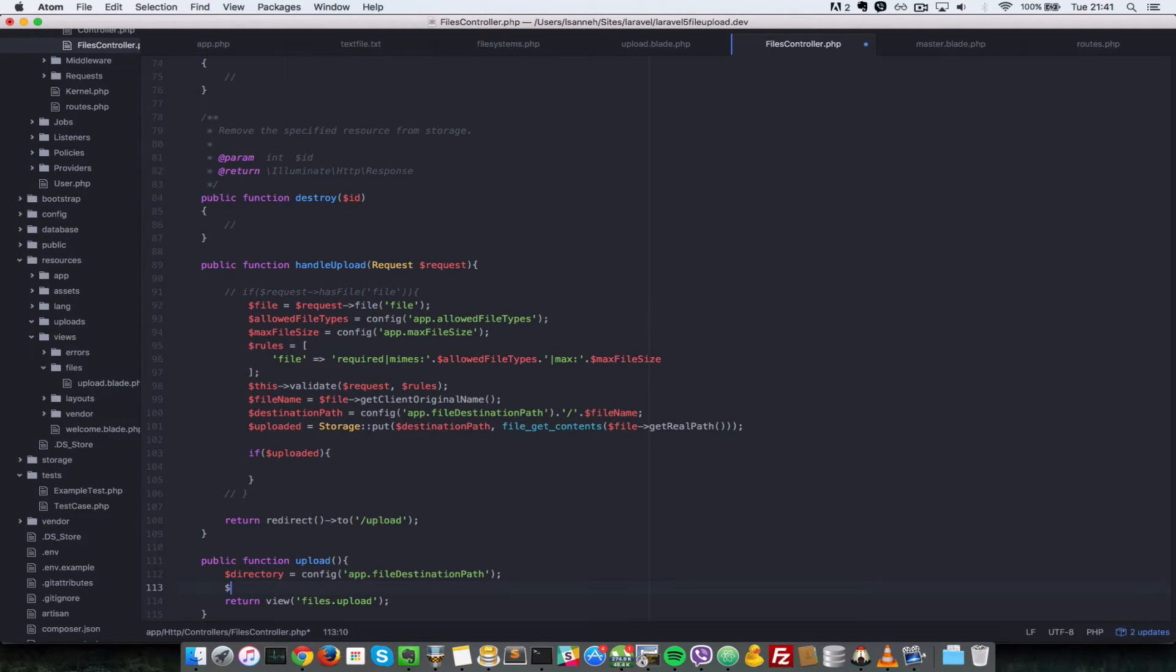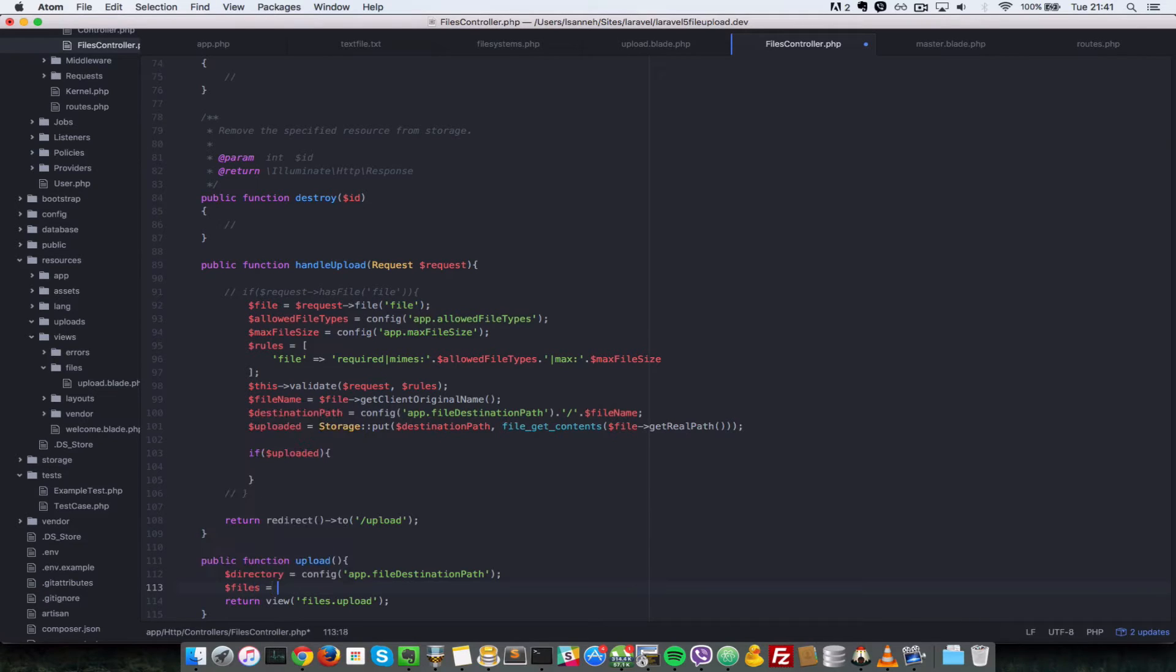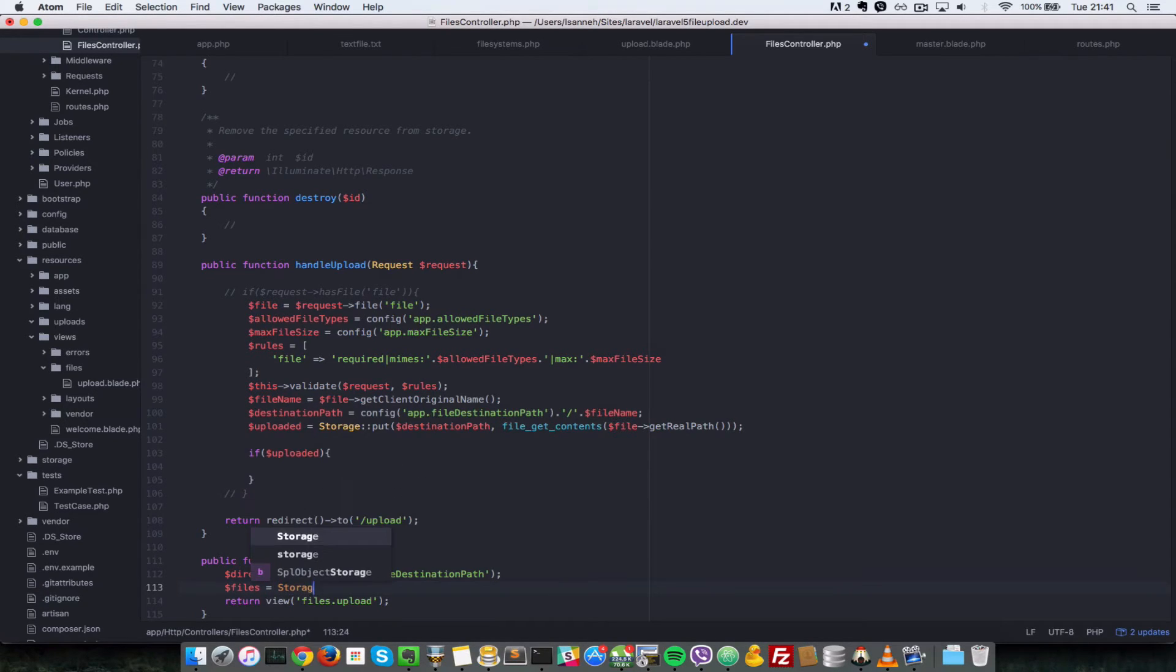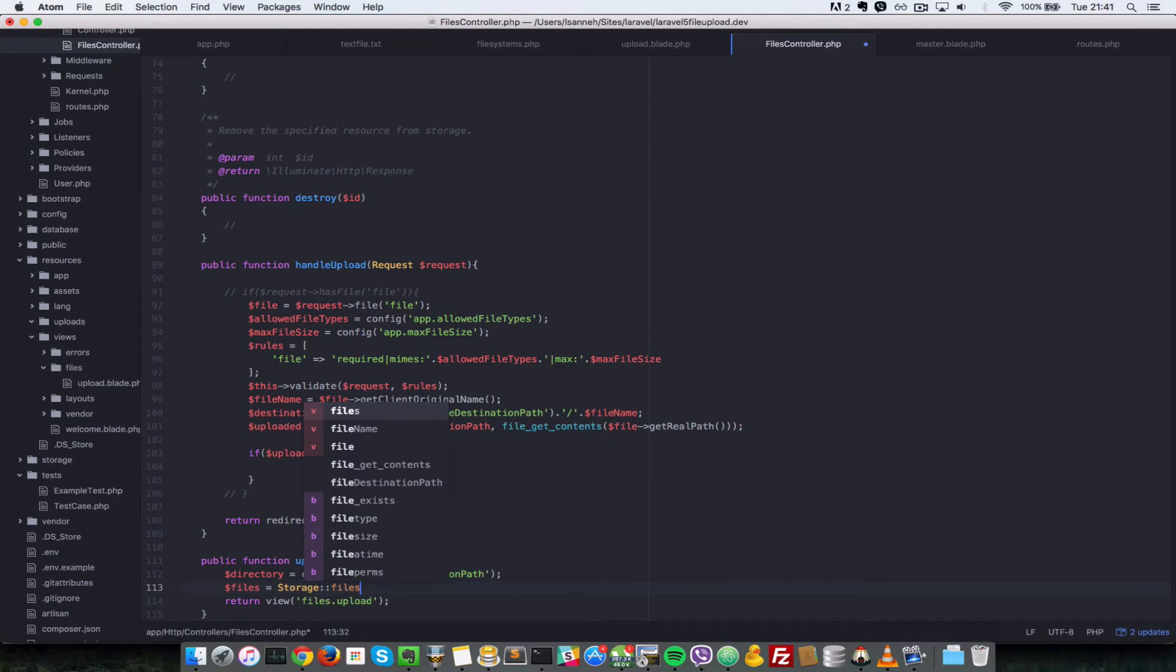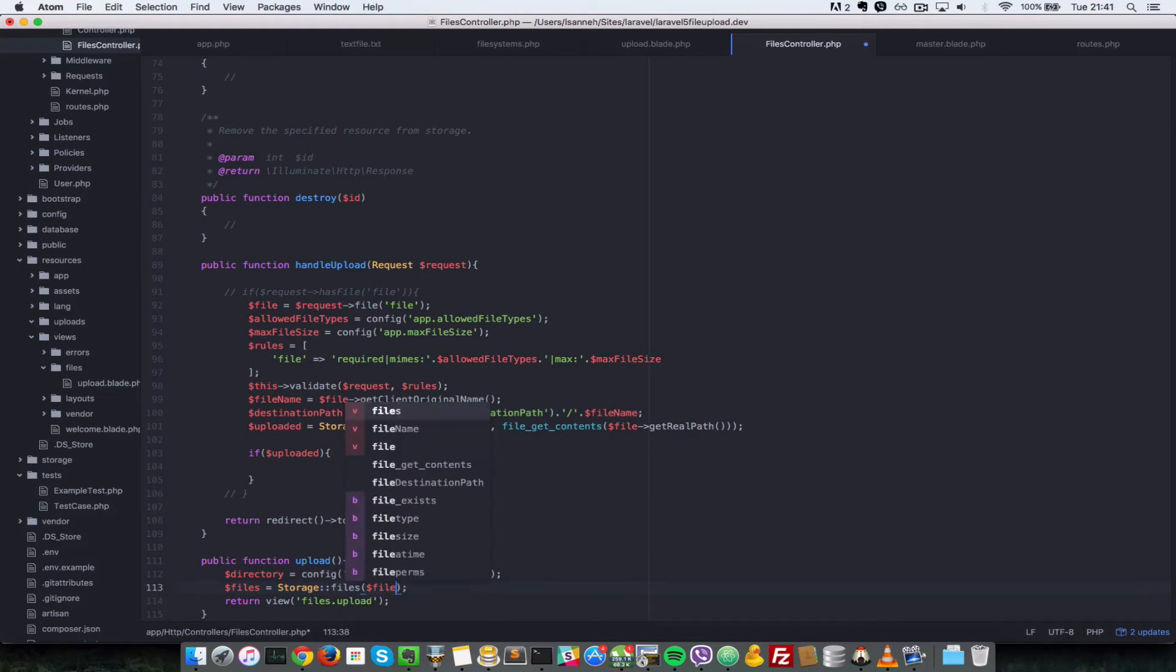Next what we need to do is get the files themselves. So we store in a variable called files and then let's use the storage class. There's a method on the storage class called files. Basically, you just give it a directory and it gets you all the files in that directory. So let's give it directory.